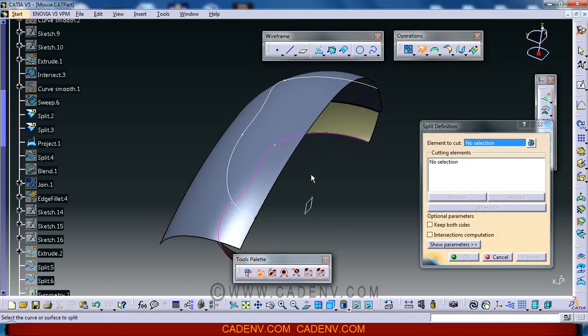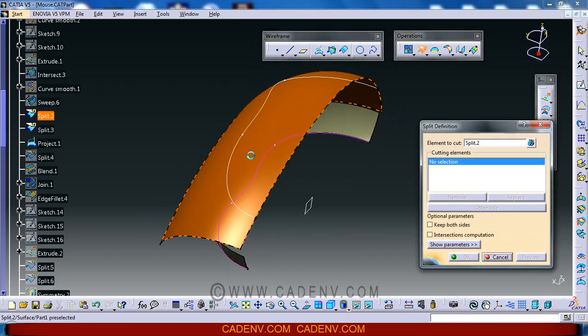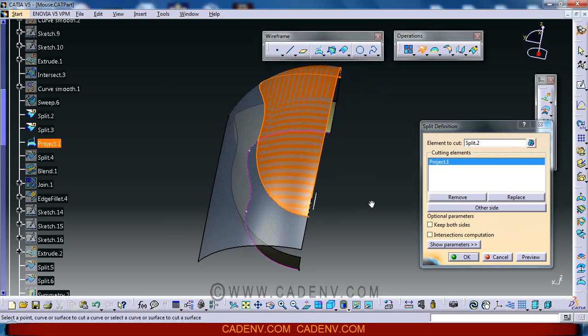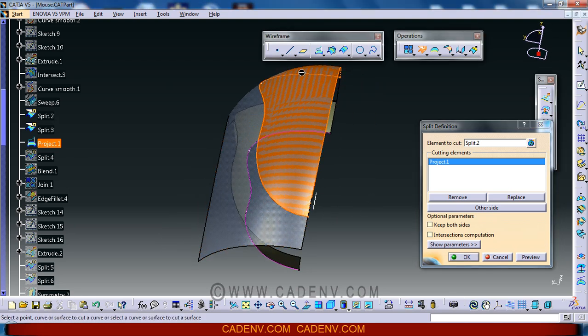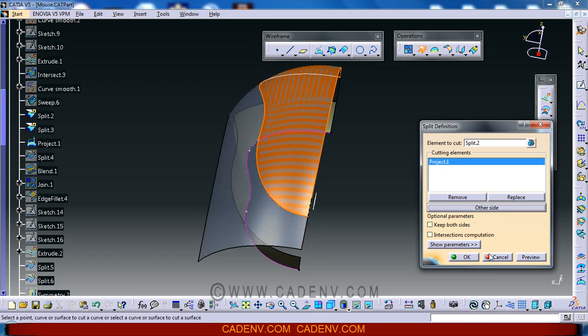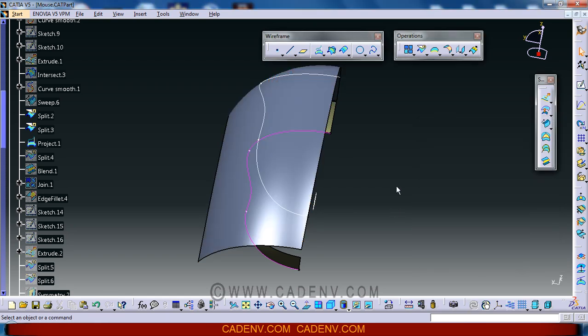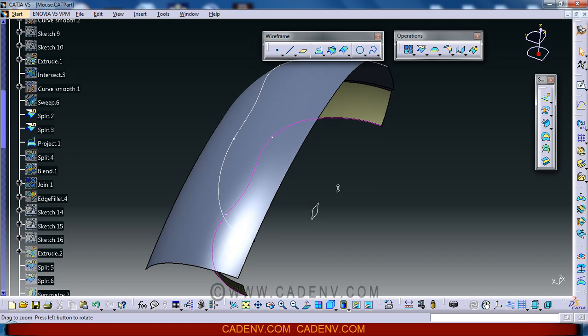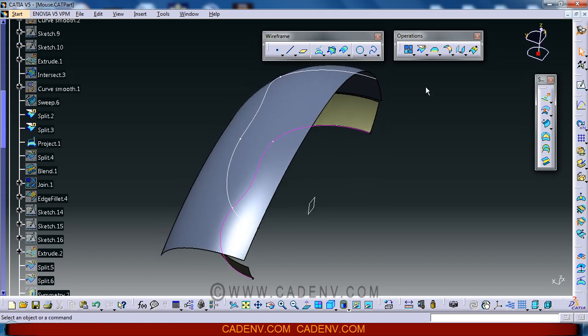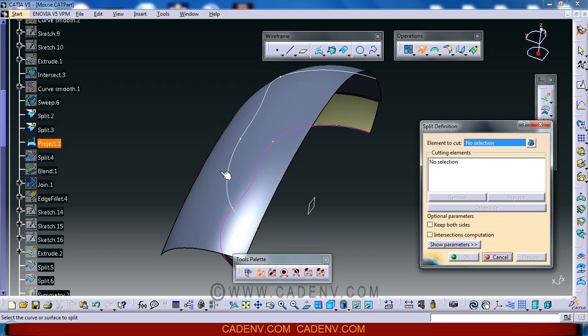You can use this split command to split this surface. If you are not getting this result directly, you could use the other side option. At the time of selection of the surface, specify where it is going to split.